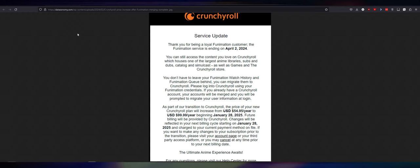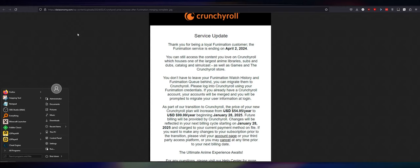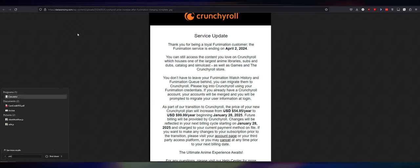As part of our transition to Crunchyroll, the price of your new Crunchyroll plan... Oh my god, when I heard this... So I watched the Moist Critical video, which is what triggered all this and made me want to make a video. Your Crunchyroll plan will increase from $54.95 a year to $99.99 a year. Now granted, that's what? Like $8 a month? I'm not good at math.